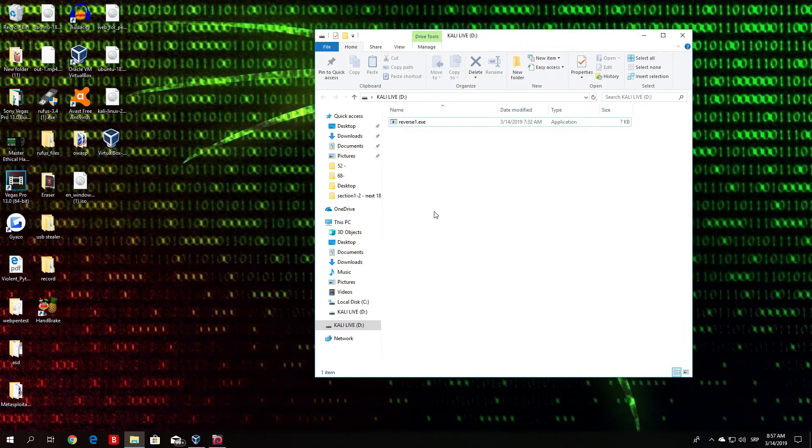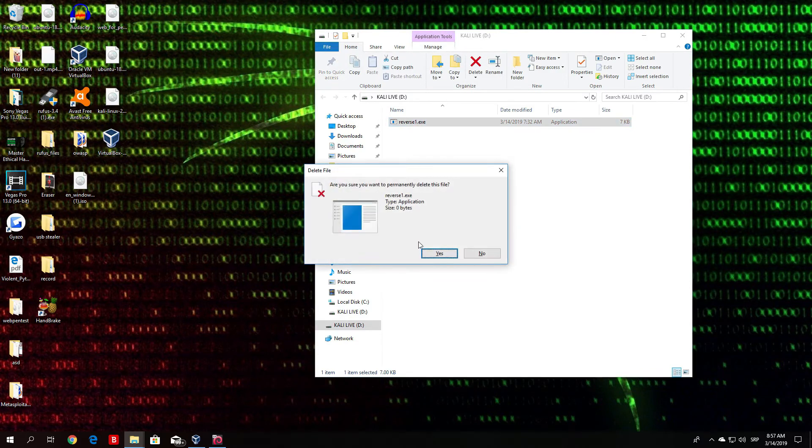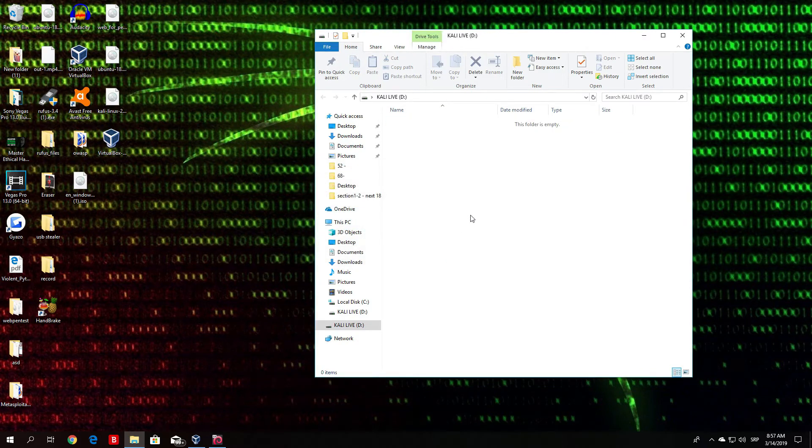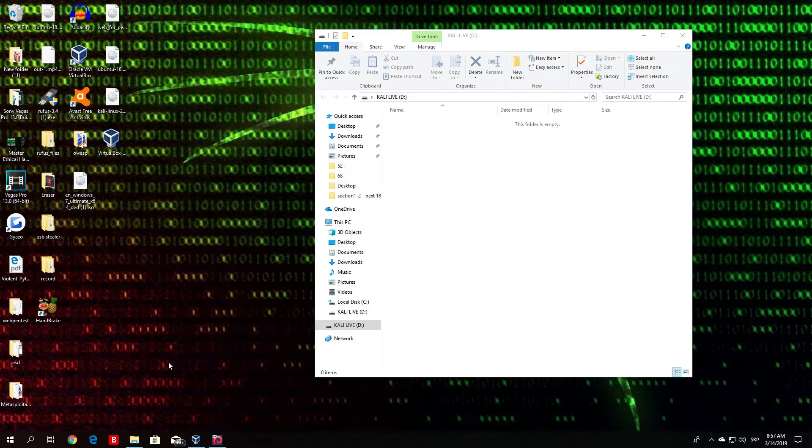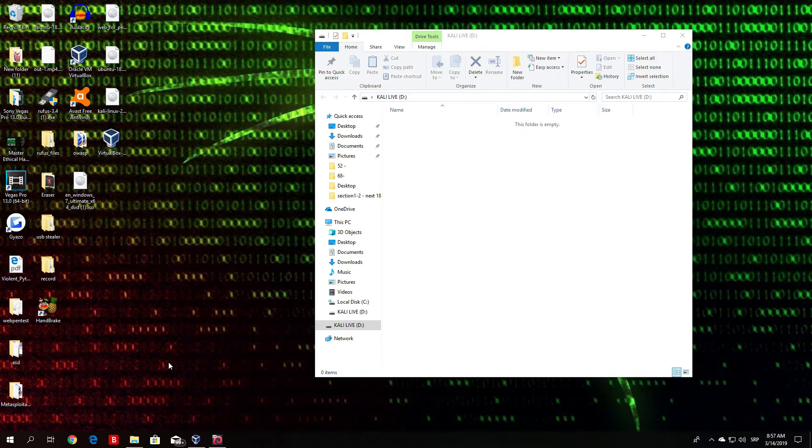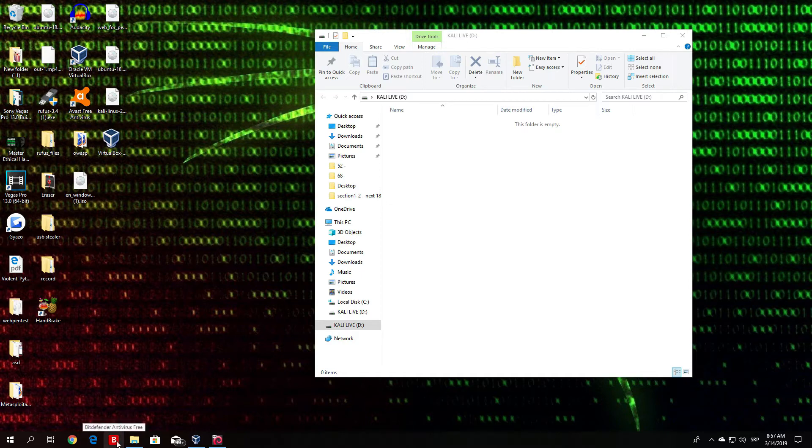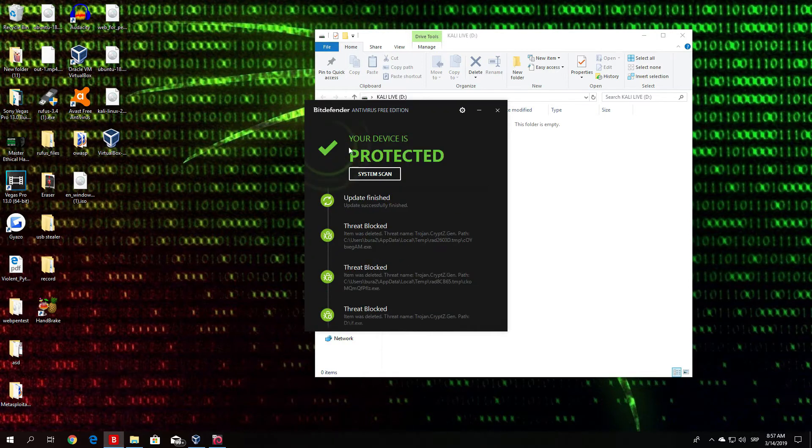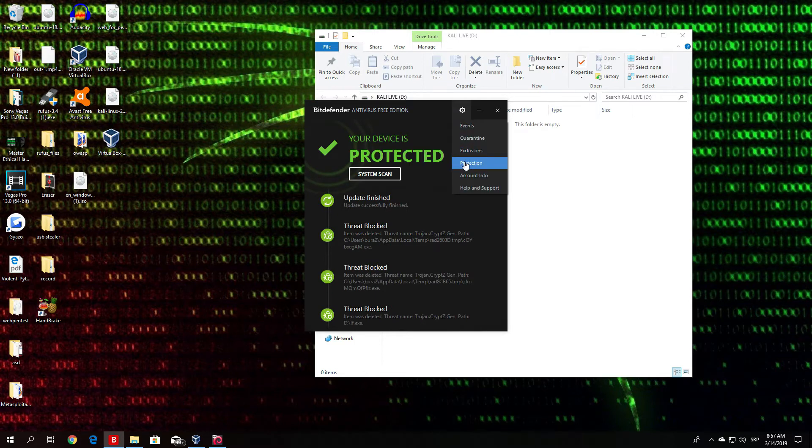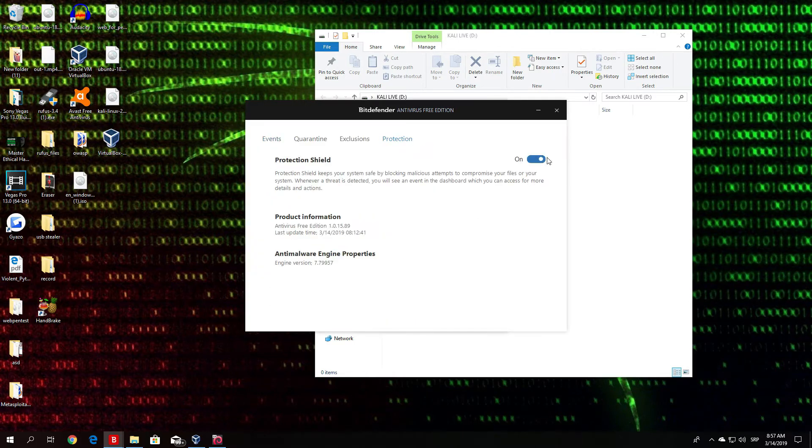First thing that you want to do is disable two things. Since this is a well known payload you need to disable your antivirus if you have it. For me that is the BitDefender. You open your antivirus and what you want to do is basically just close the protection for it.